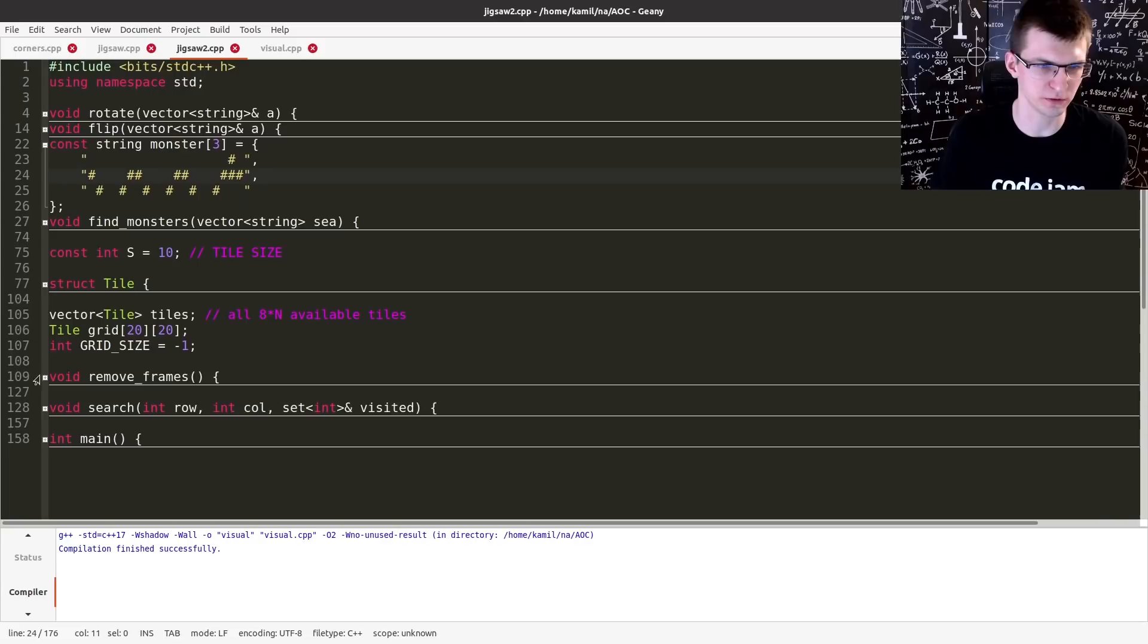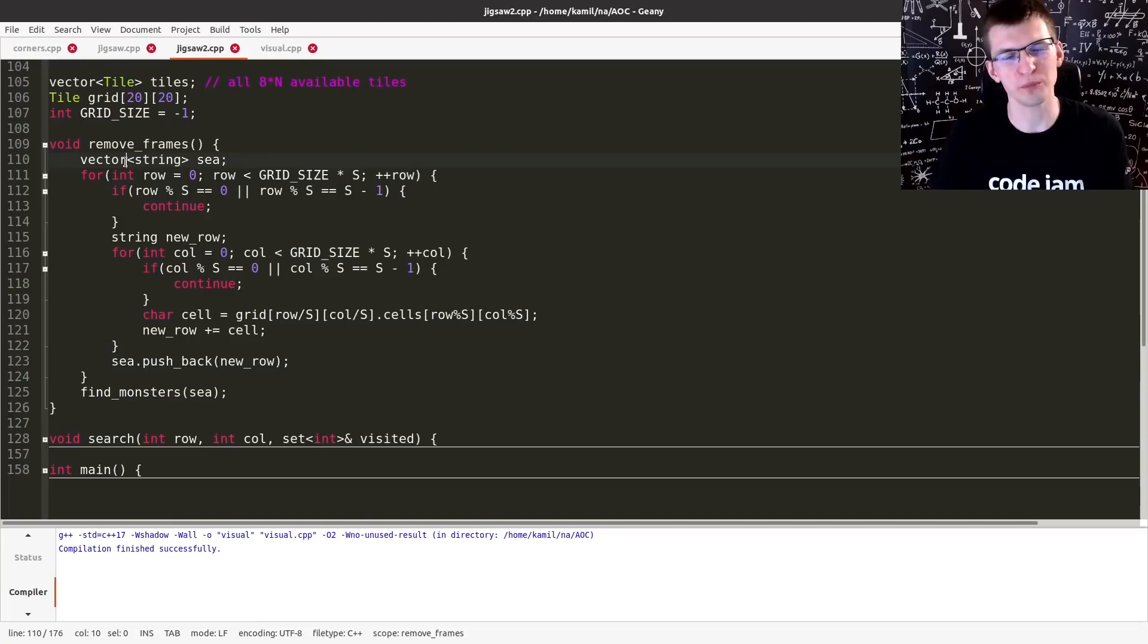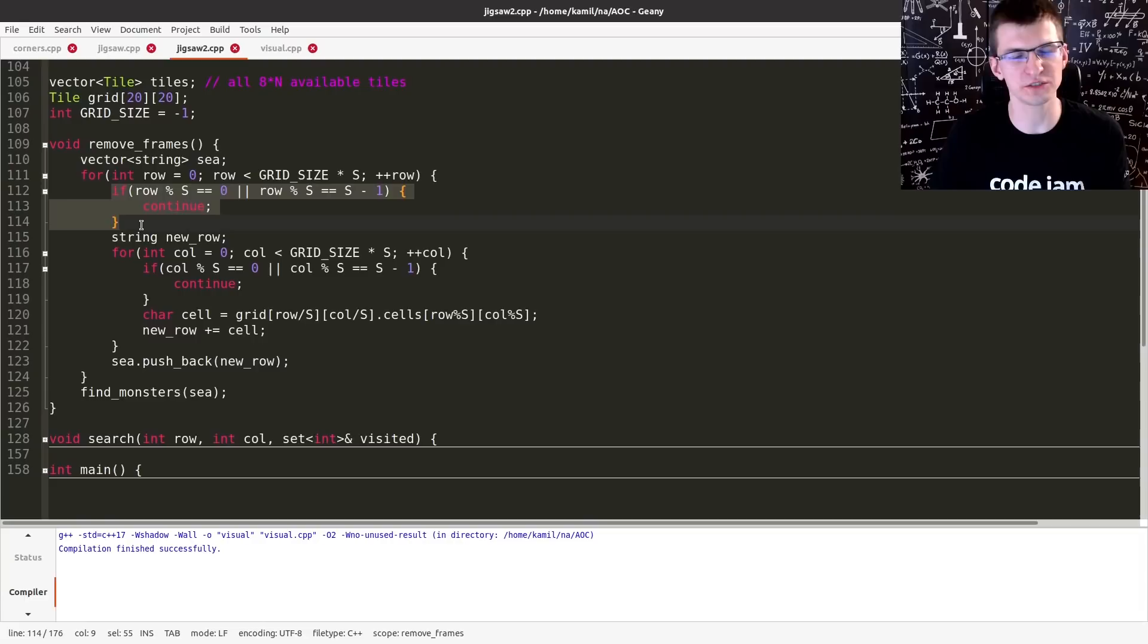So two extra functions, remove frames. I just took it from my print function that I already created before. As an extra, we skip a row if it's first or last row of a tile. We skip a column if it's first or last column of a tile.